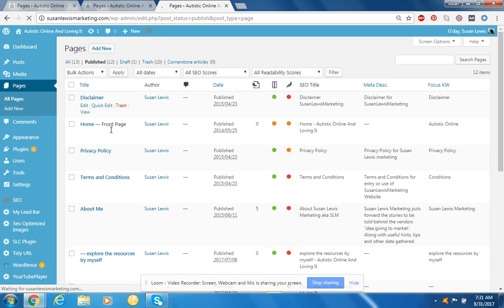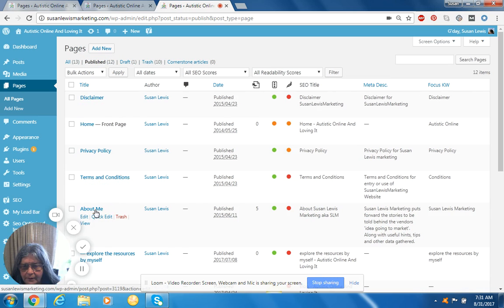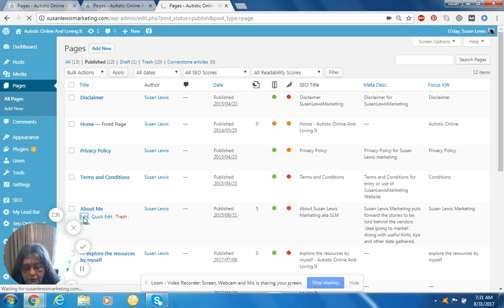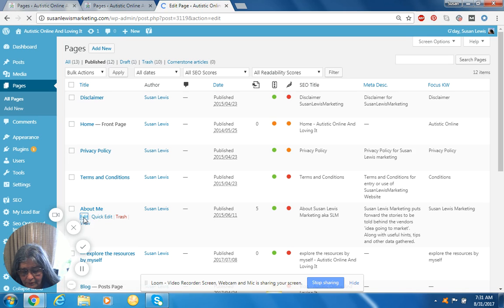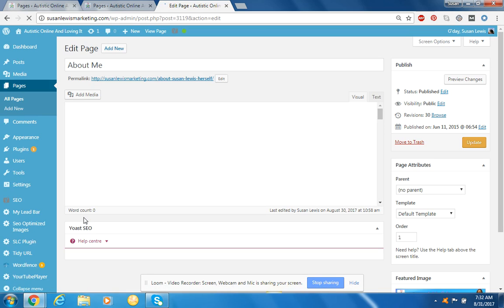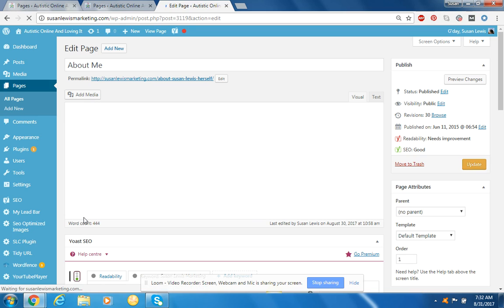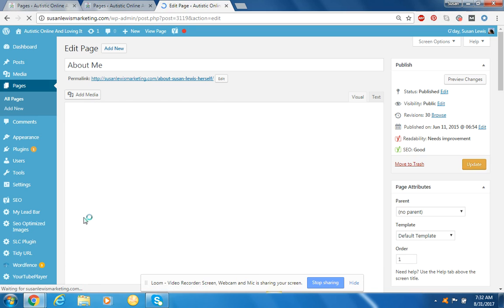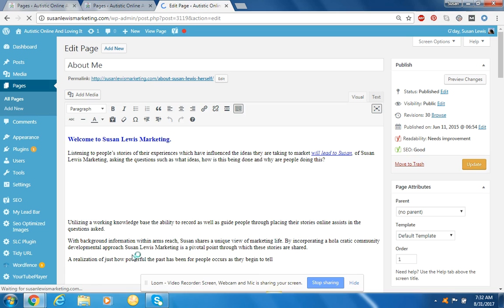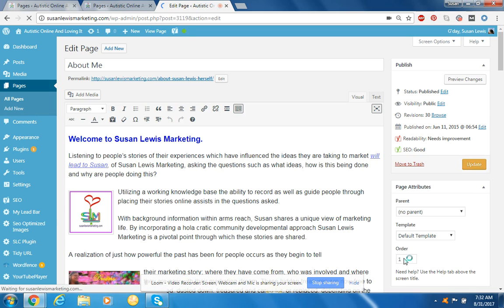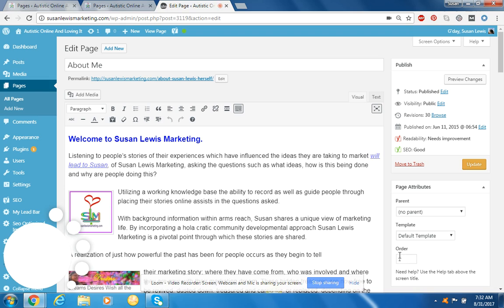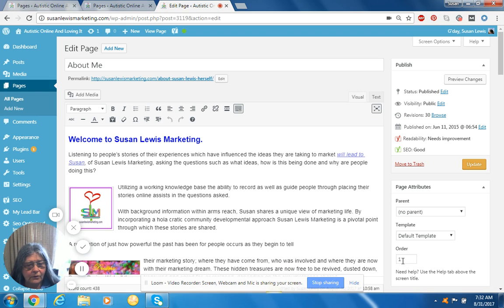Okay, now we go to About Me and we bring it up. Edit. You can do your quick edit as well, but for this I'm going to do the whole edit. Right, so order number one, good, that's where it should be.